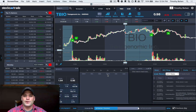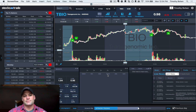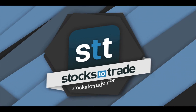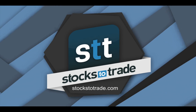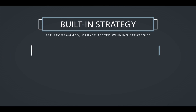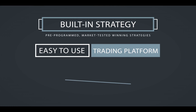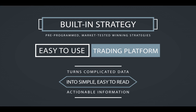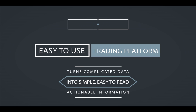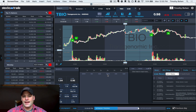Hi guys, just going through a quick video lesson on some of the tips and tricks of watch list management. I am lead trainer Tim Bowen back with you.